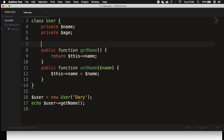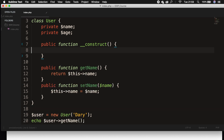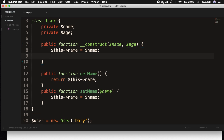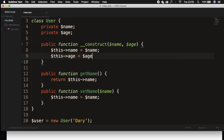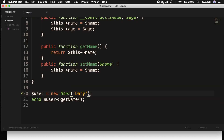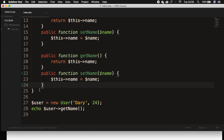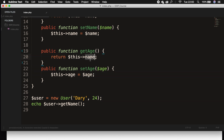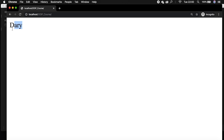We also need a constructor. Let's create a public function __construct, because these will automatically be called. Let's set $this->name equal to $name, and we also need to pass in $name and $age as parameters. We need to do the same thing for age and set it equal to $age. We also forgot to set our age equal to 24, and we need to create a getter and setter for age as well. Let's copy-paste and set them equal to get age and set age, save it, refresh the browser, and our name is printed out.